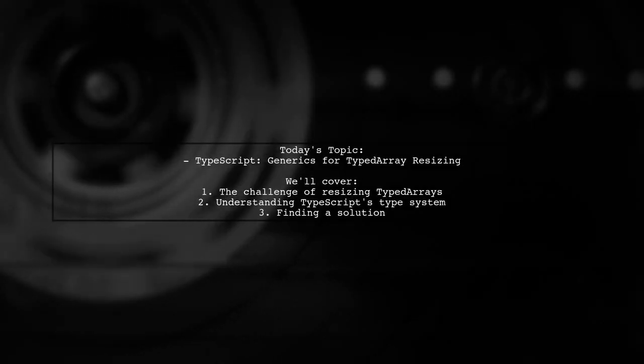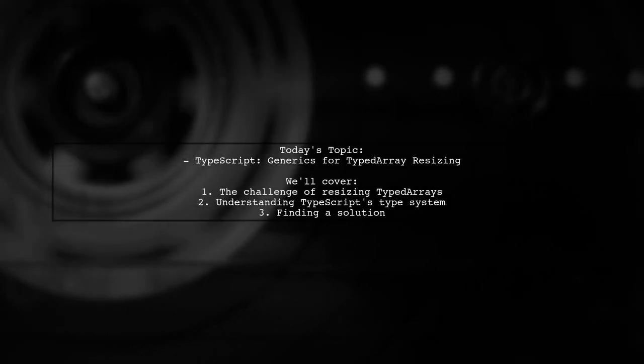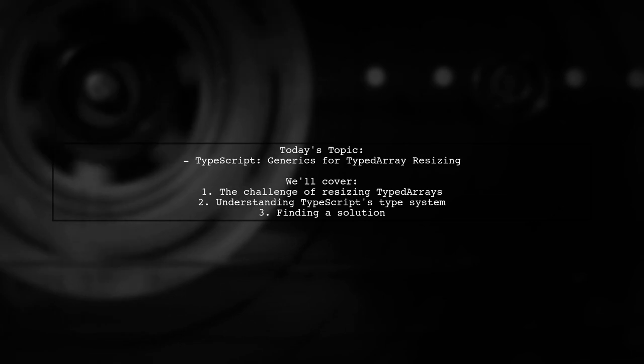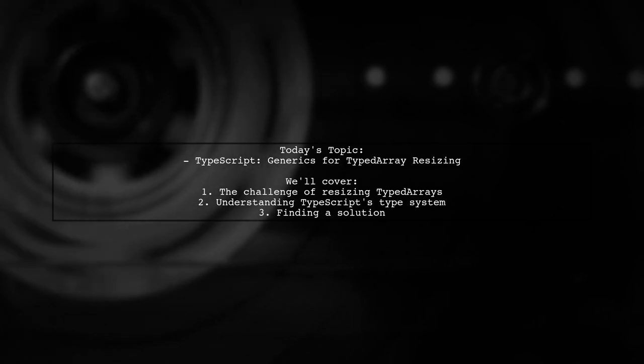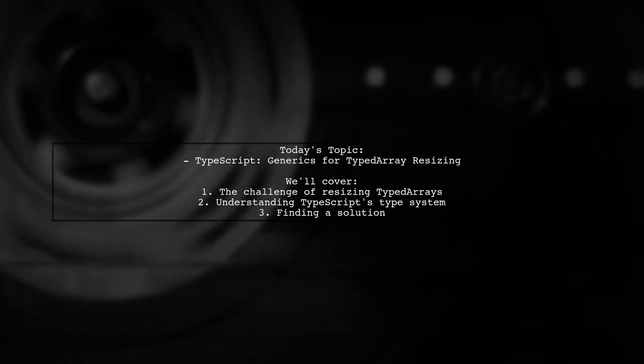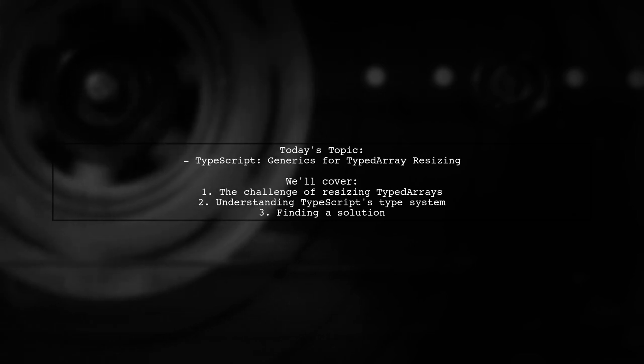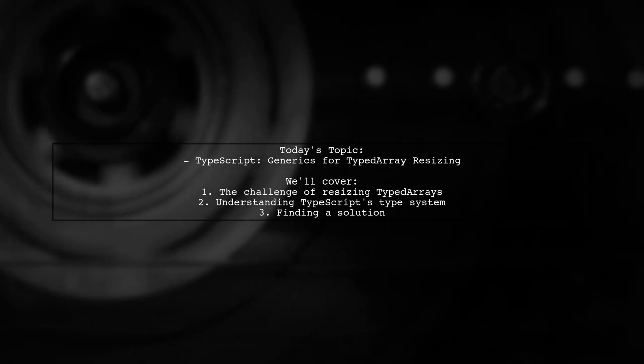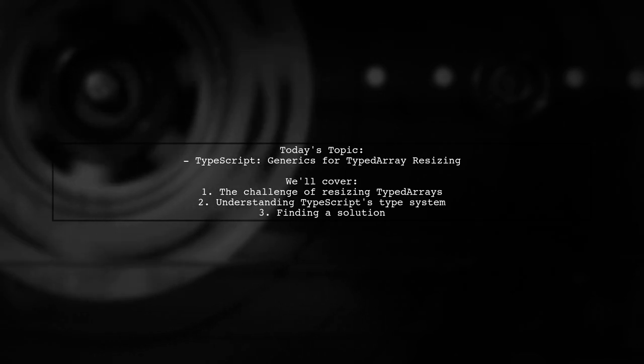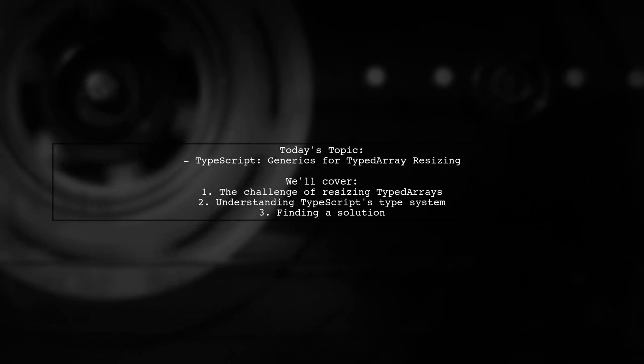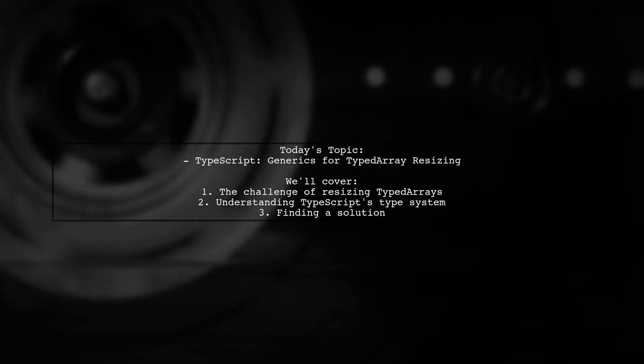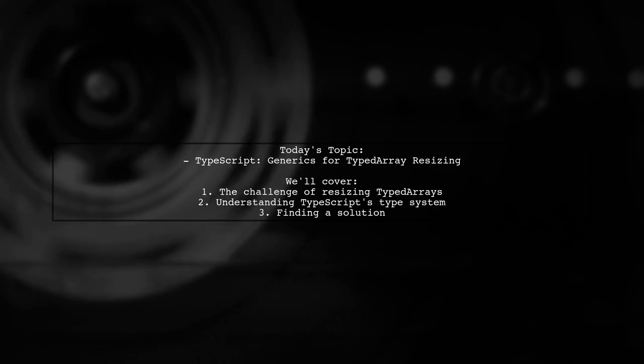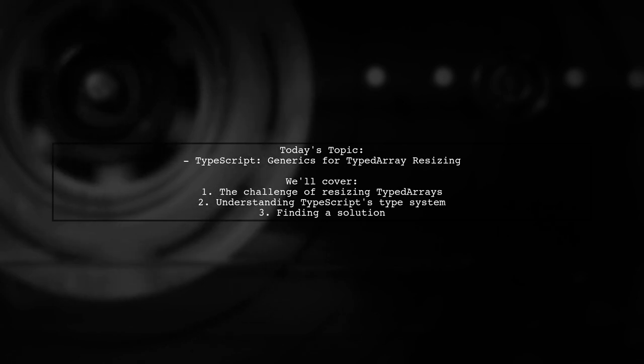Welcome to our Tech Explainer video. Today we're diving into a fascinating question from a developer who's working with TypeScript and typed arrays. They want to know how to create a function that can resize a typed array while preserving its type. Let's explore this together.